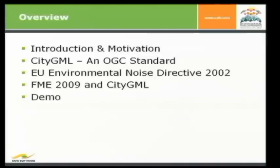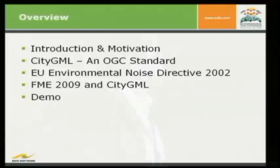It's just an introduction and a motivation. Then we have a look on the key format CityGML, which is an OGC standard for one year. Then I will show you some short slides about the EU Environmental Noise Directive from 2002, where CityGML is already used to calculate some noise pollution maps. And the second part, which will be more practical, we have a look on FME 2009 and CityGML, what you can do with FME. And I will end up with two demonstrations of workbench projects just to show how it works to generate CityGML models.